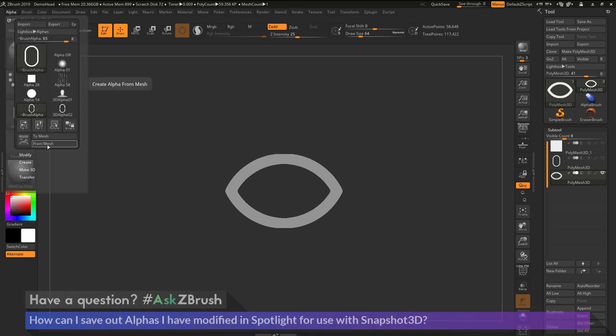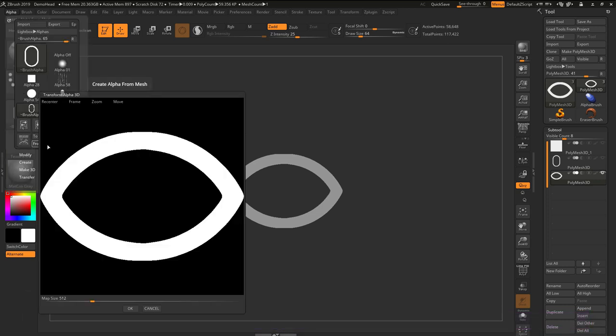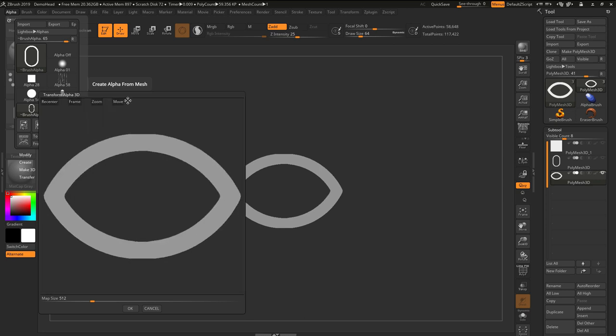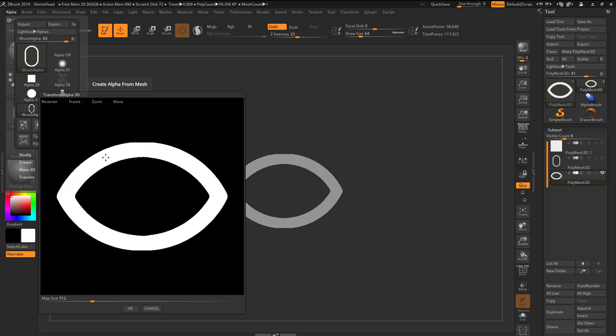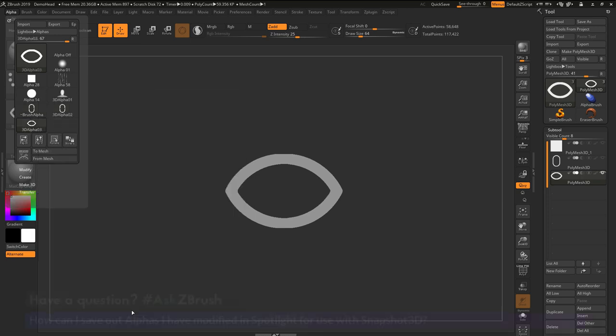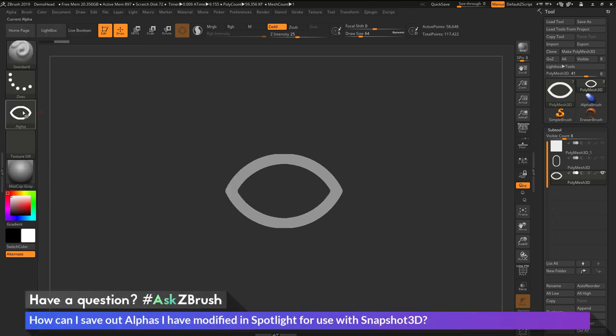I can now click the From Mesh option, which is going to open up that Transform Alpha 3D window. I can use the zoom option again to scale it down just a little bit. I can set my map size and then click OK.